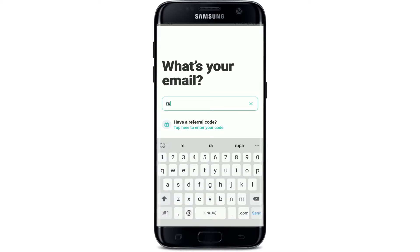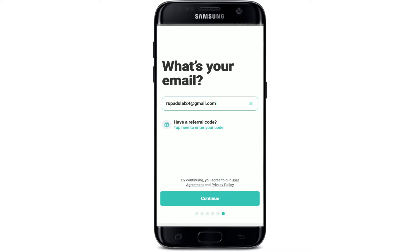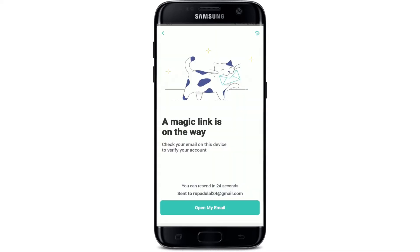Make sure to enter a valid email address that you have access to. If you have a referral code, tap on this link and follow the instructions. After you are done filling in your information, tap on Continue.